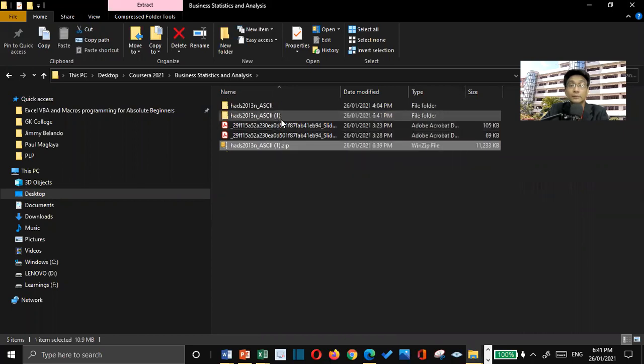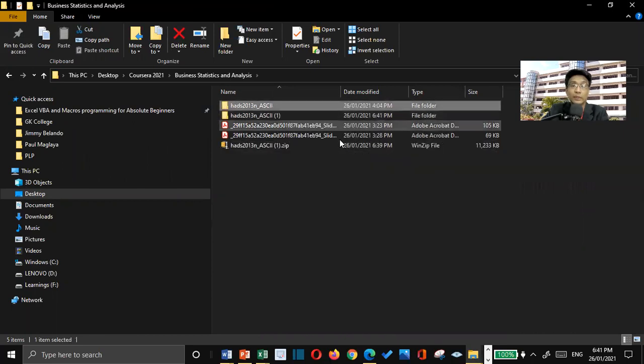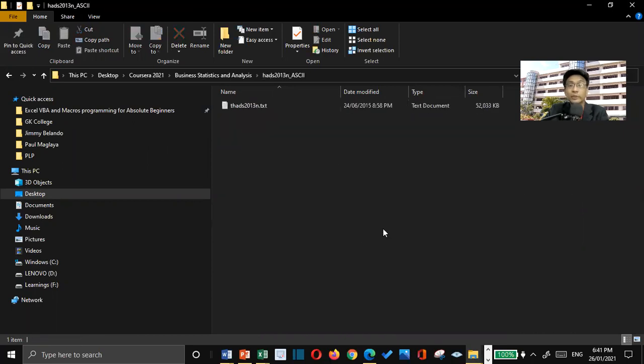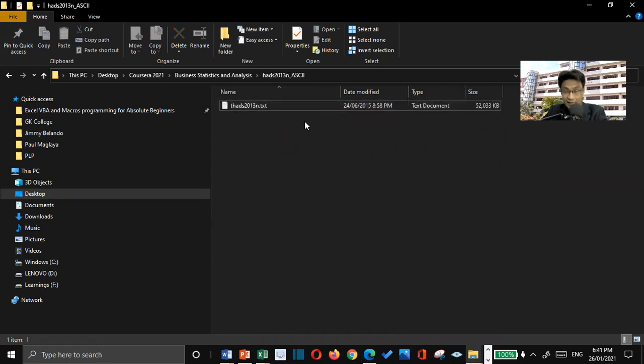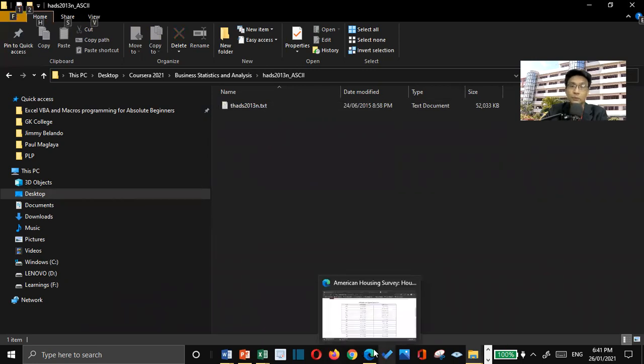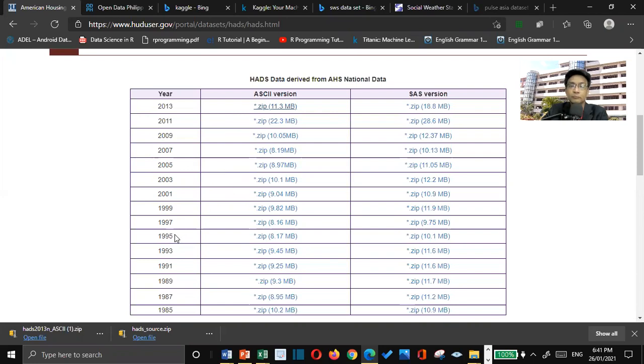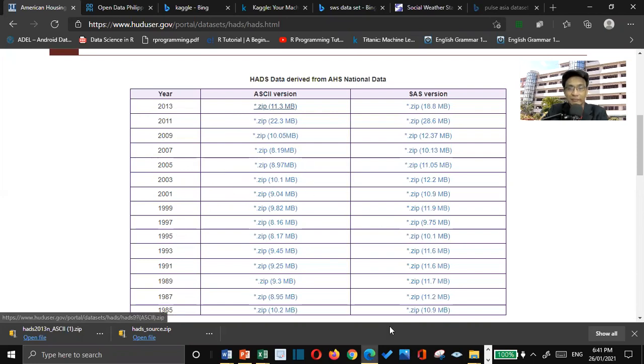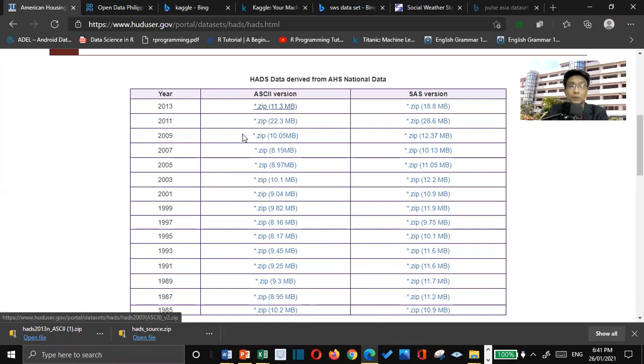There you are. I will double-click on this folder. And then, you have this text file already. If we go back to this website, what I want you to do is to download all these same files from 2005 to 2013.